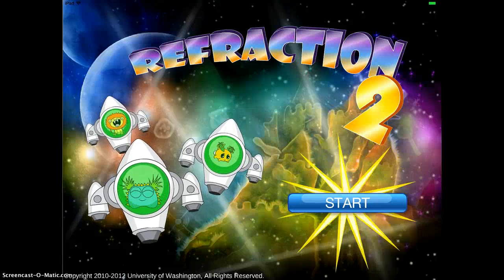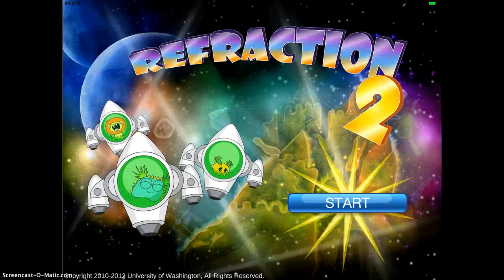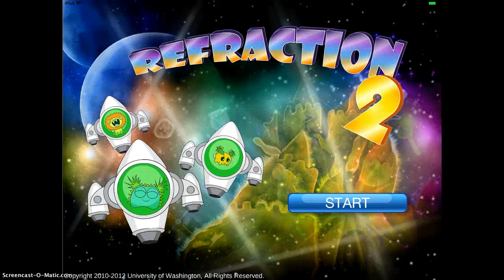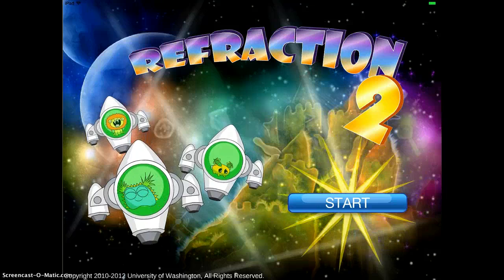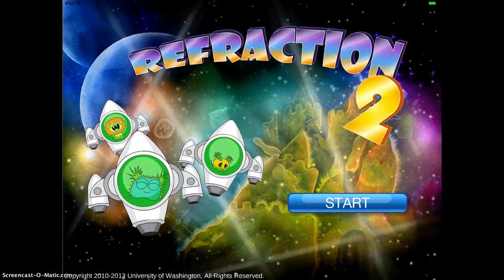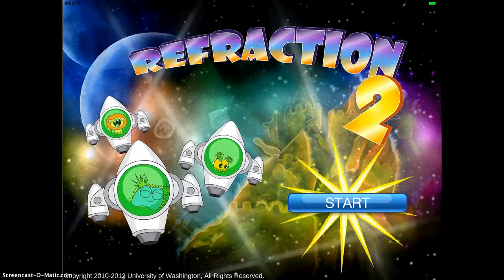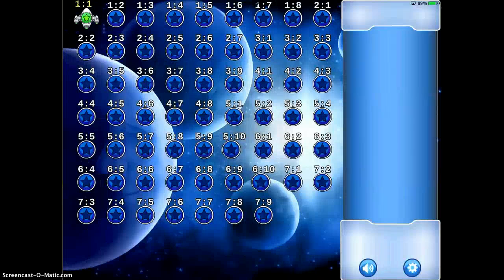Refraction 2 is a fun app that's based in space that teaches your students the concepts of light reflection and refraction. I'm going to tap start to begin.